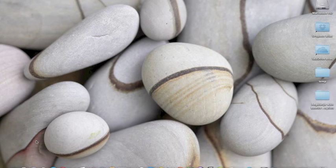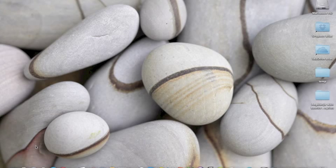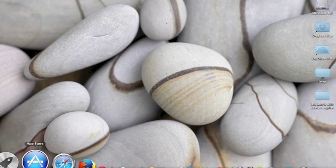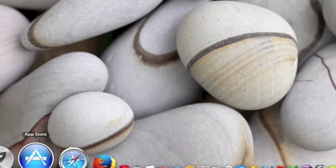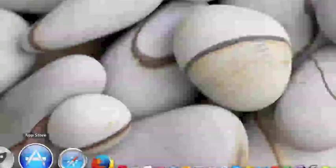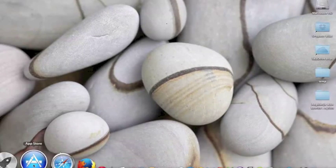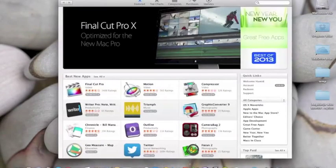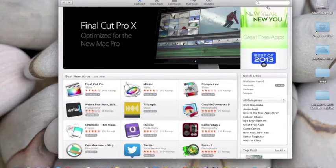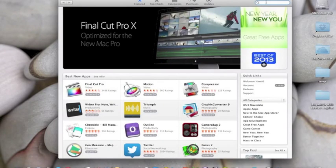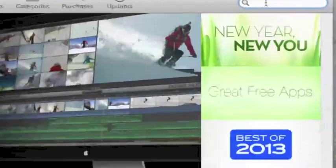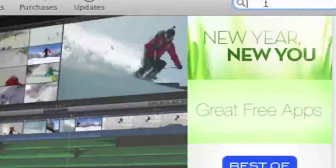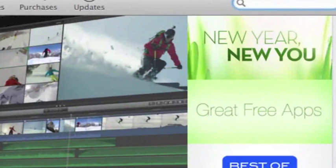The next part is how to install Xcode. You have to go to the App Store, which is down here, open it, and in the search field, search for Xcode.